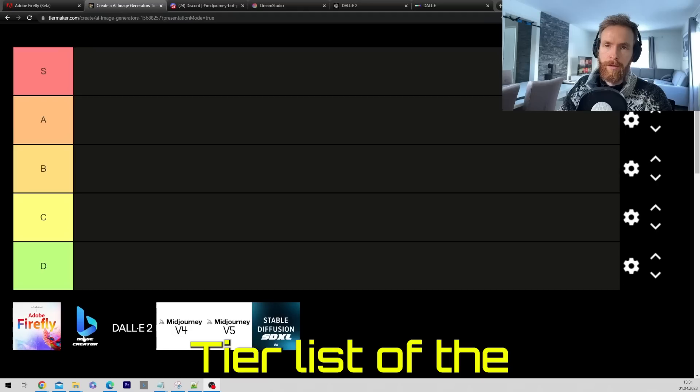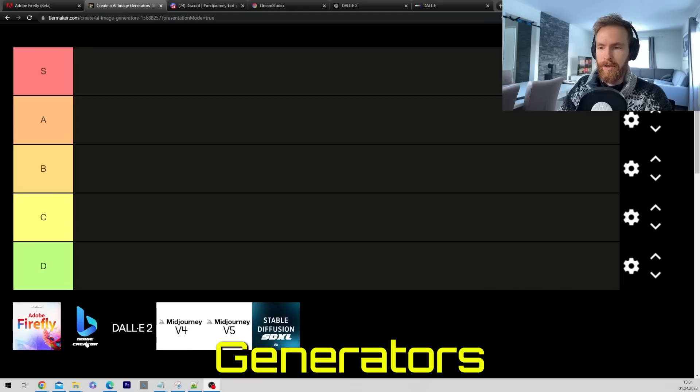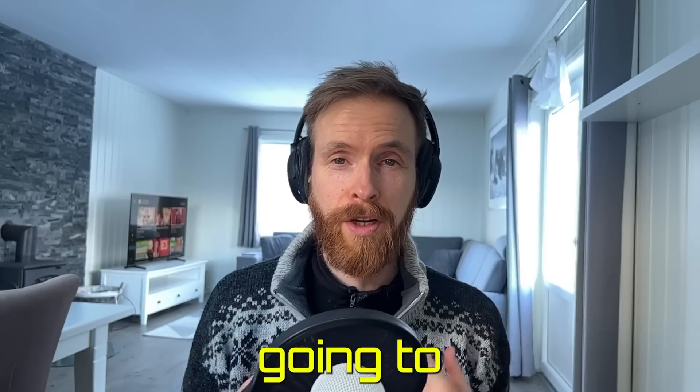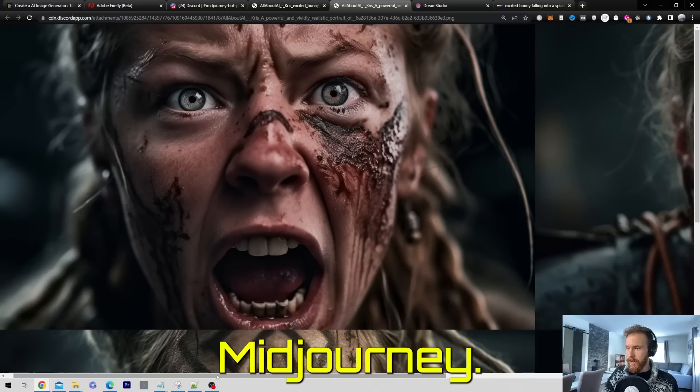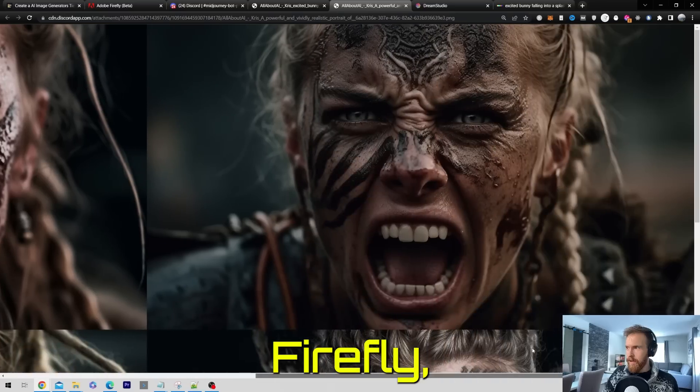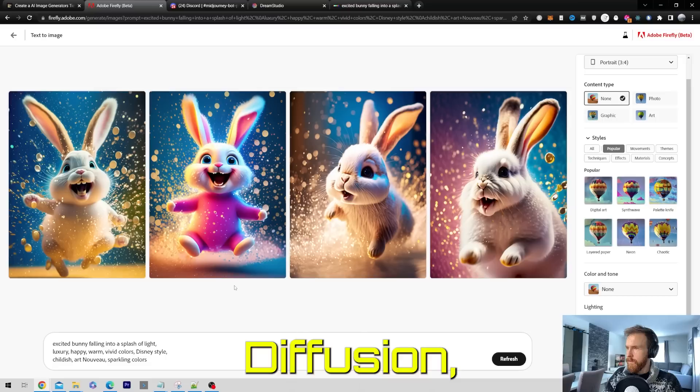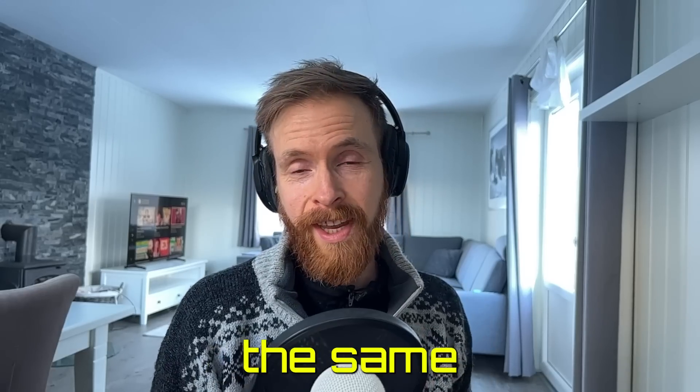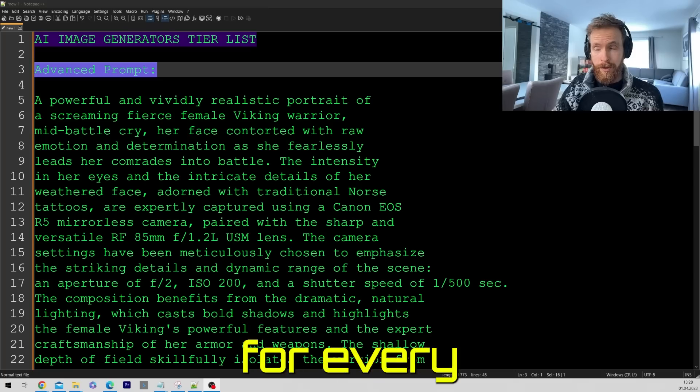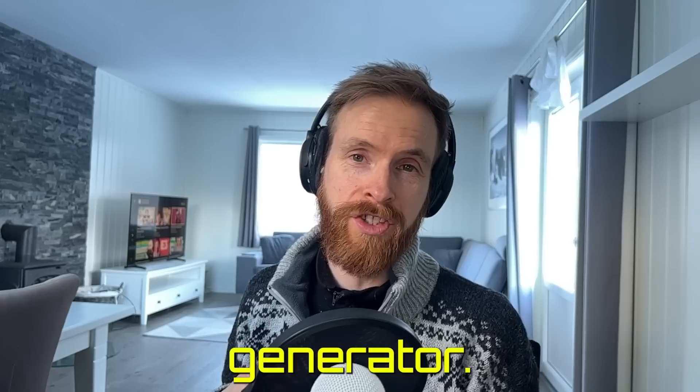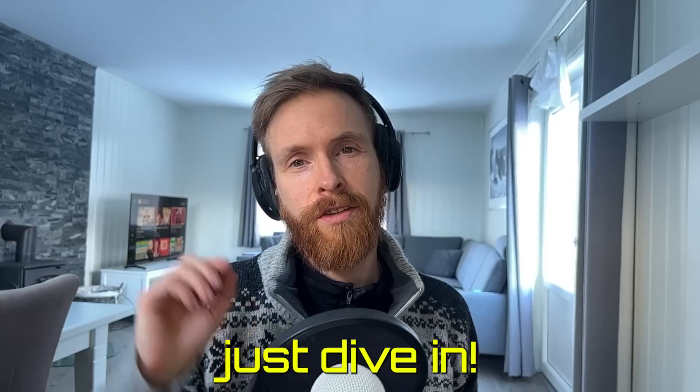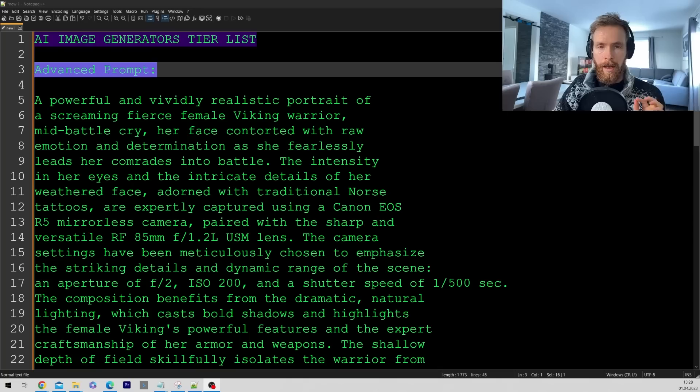Today I thought we can make a tier list of the AI image generators that I use the most. We're gonna check out Midjourney, Adobe Firefly, Stable Diffusion, DALL-E. And we're gonna use the same prompts for every single generator.